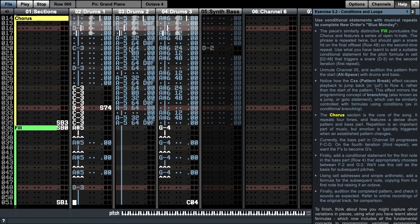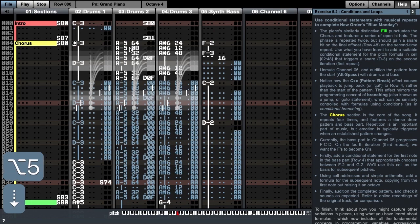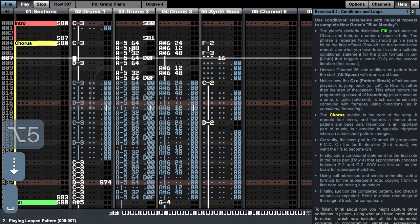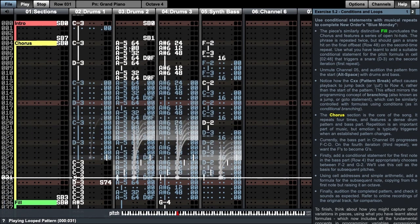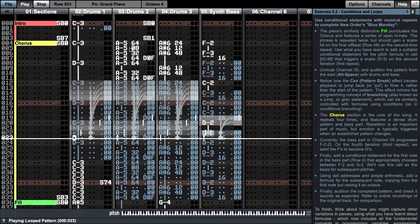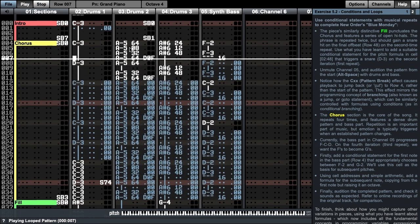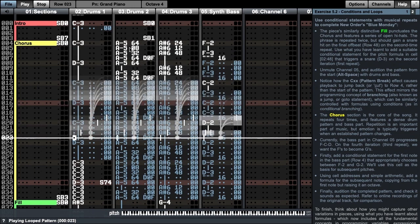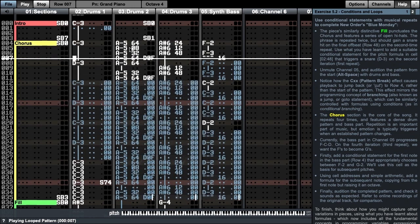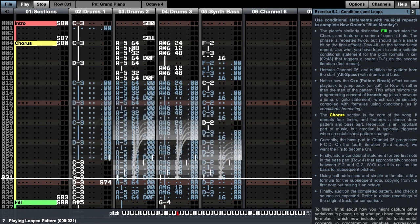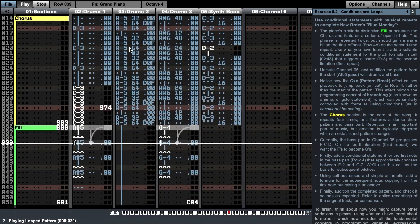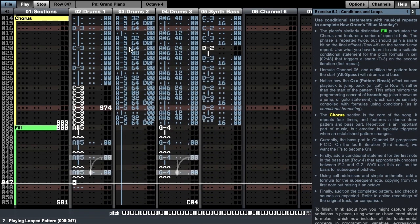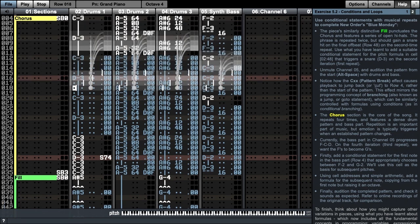We will now return to the chorus, which represents the core of the song. If we unmute channel 5, we hear the bass part. Repetition is an important part of music, but emotion is typically triggered when an established pattern changes, when the music does something the listener is not expecting.